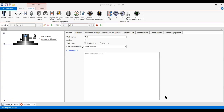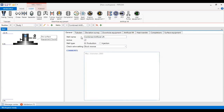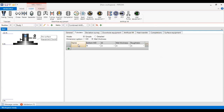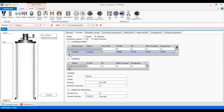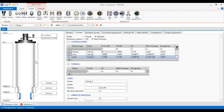This is the PIPESIM well model. We start with the general setup, calling it a combined artificial lift well. I will set the tubulars, switching from general mode to detailed mode. Then under the dimension option, I will select wall thickness to construct the well liner, so you can see the schematic of the well in real time.